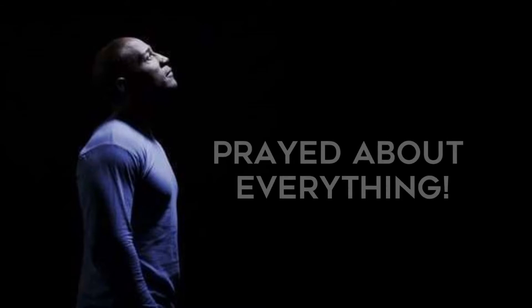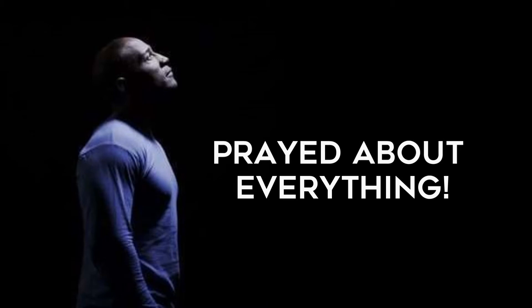When I was a child, prayer was paramount with the people of God. They prayed for everything, they prayed about everything, they prayed in everything. It was really their go-to.